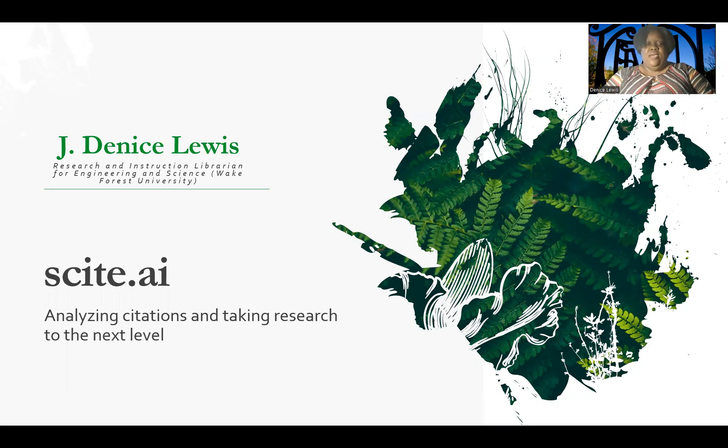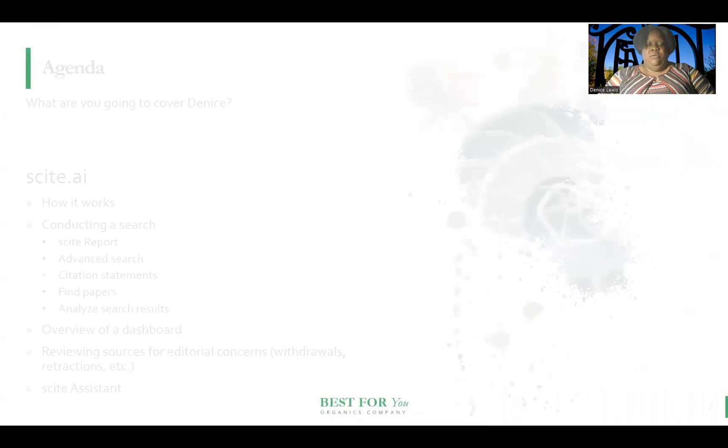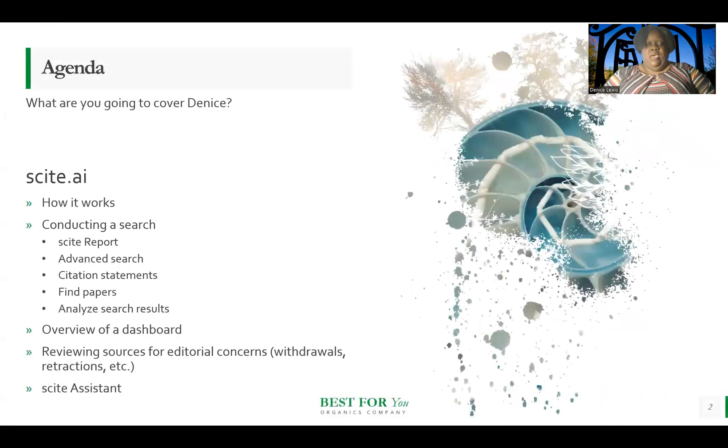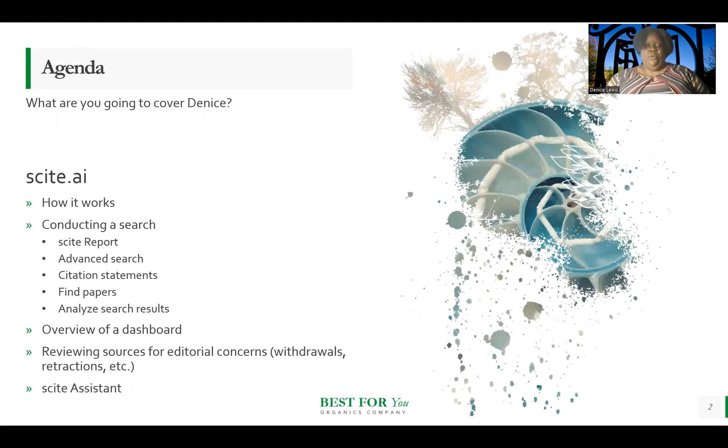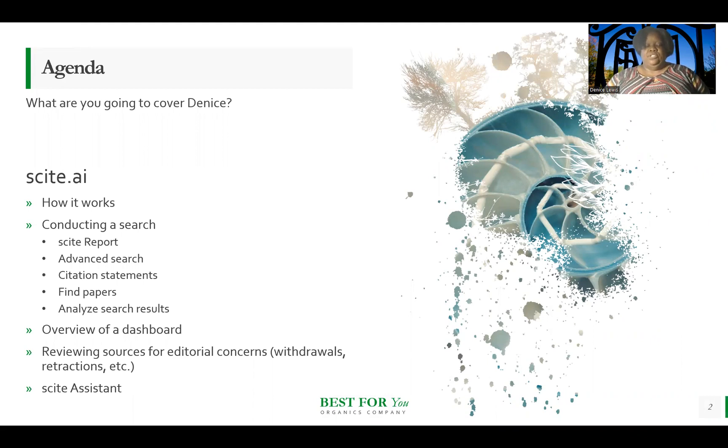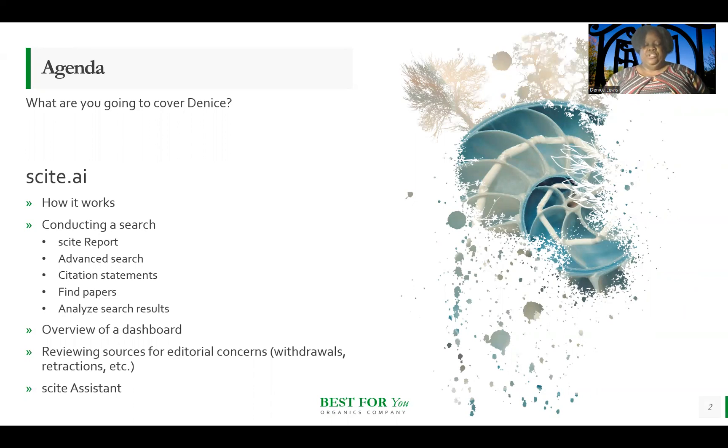So I'm going to cover how it works, how to conduct a search using Scite, and then in doing that we're going to look at the Scite report for a particular article or reference, look at how to do an advanced search, citation statements, as well as how you would search Scite to find papers, and then some additional things you can do to analyze the search results.